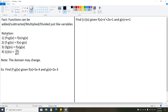We introduce a notation for how each of those operations occurs. For instance, if we have f of x plus g of x, in function notation, that's written as f plus g of x. This is a simplified notation for what we're actually doing. Likewise, if we're subtracting f of x minus g of x, we have f minus g of x. It creates a new function when we do this.